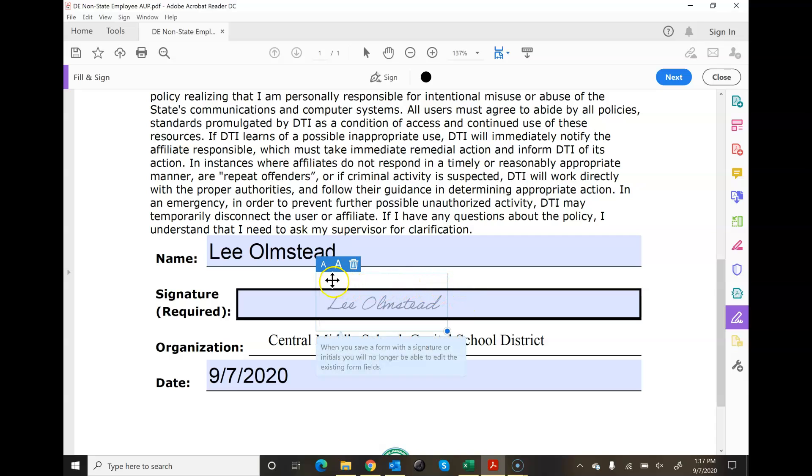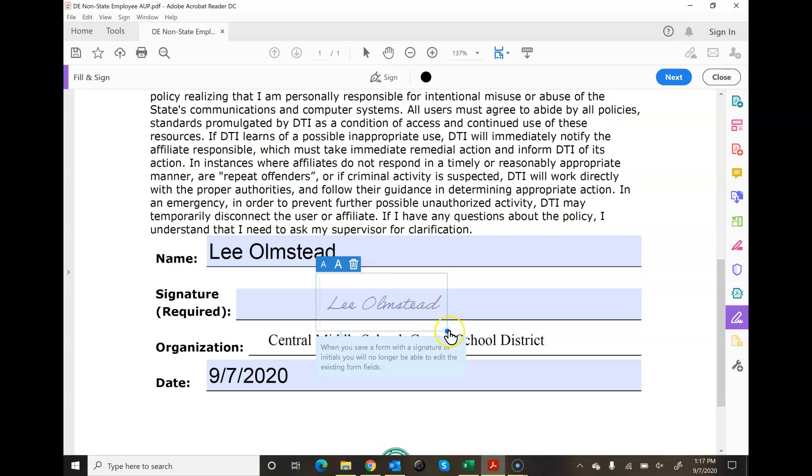And then it changes. You can change the font. You go up or down. You can delete it if you want to redo it. And then notice here it says when you save a form with a signature or initials, you will no longer be able to edit the existing form fields.